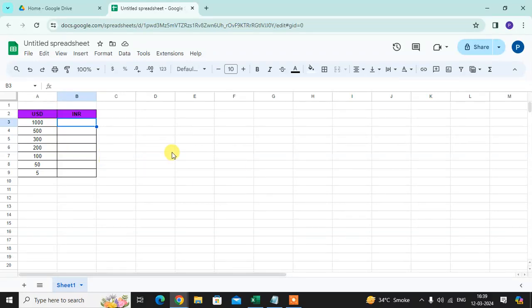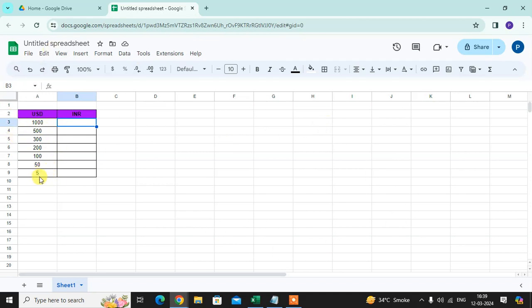In this video we will learn how to convert USD to INR in Google Sheet. So let's start. This is my Google Sheet. I have some USD dollars here, so I want to convert this amount in INR.